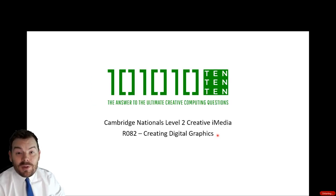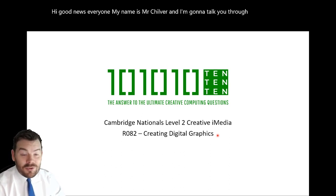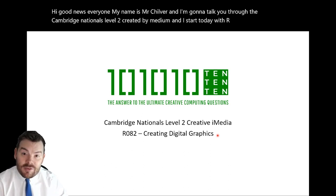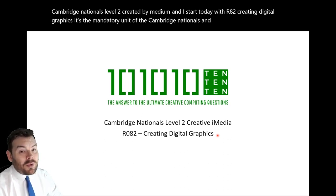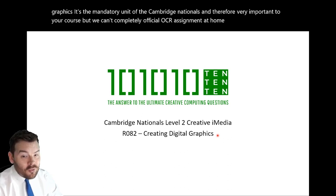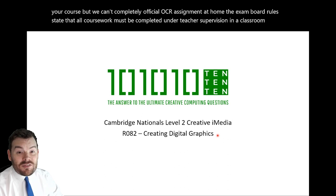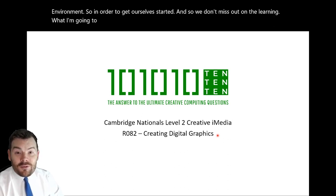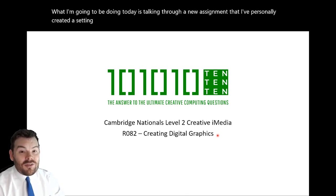Hi, good news everyone. My name is Mr Chilver and I'm going to talk you through the Cambridge Nationals Level 2 Creative iMedia. I'm going to start today with R082 Creating Digital Graphics — the mandatory unit of the Cambridge Nationals, and therefore very important to your course. But we can't complete the official OCR assignment at home. The exam board rules state that all coursework must be completed under teacher supervision in a classroom environment. So what I'm going to be doing today is talking you through a new assignment that I've personally created, setting you some tasks and asking you to submit those instead.